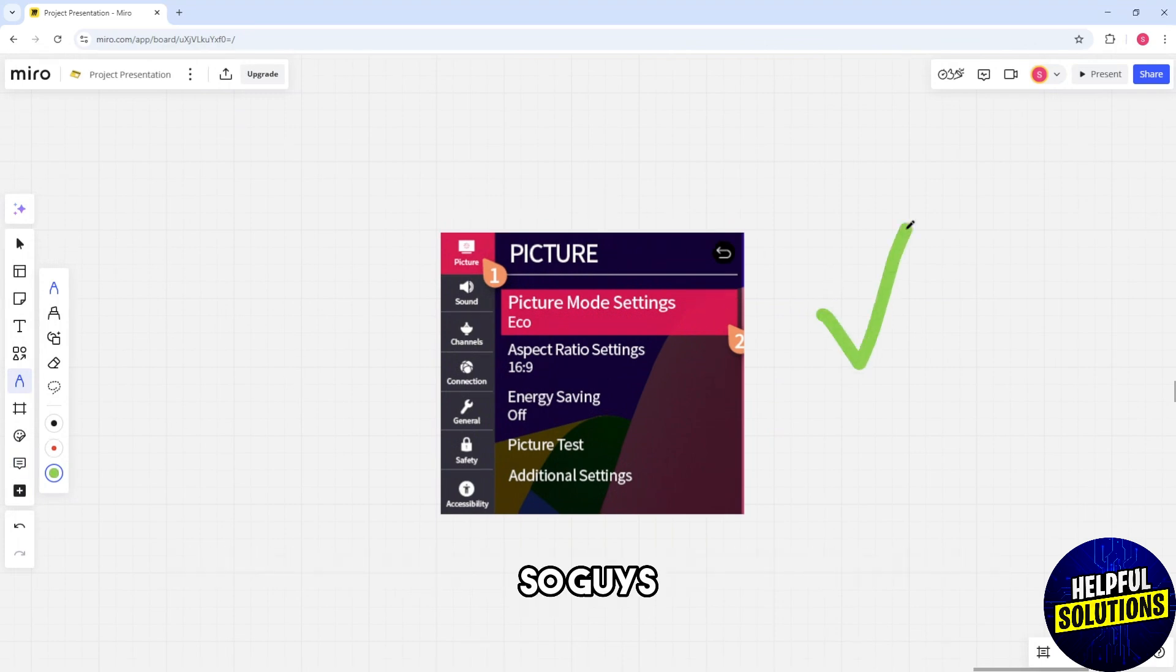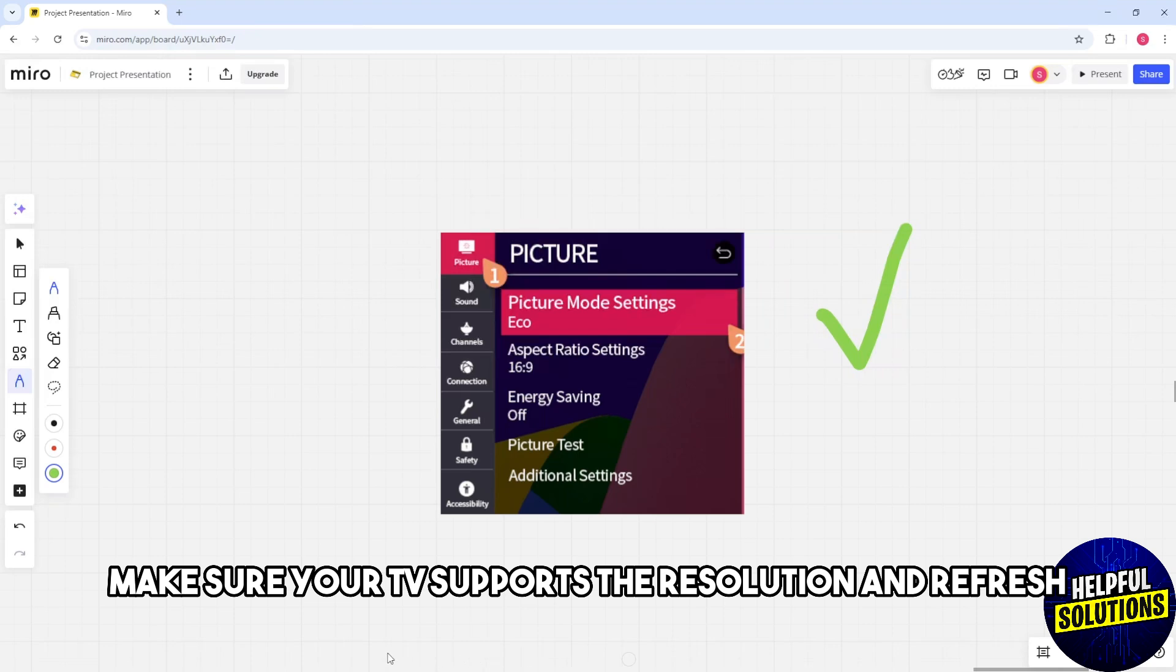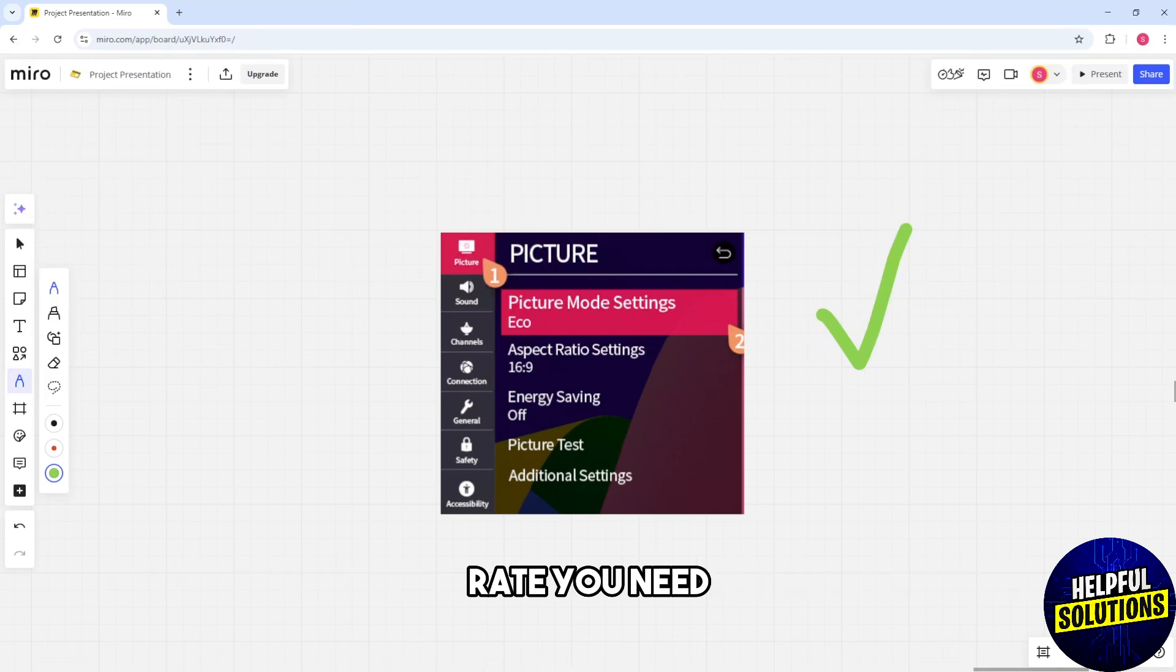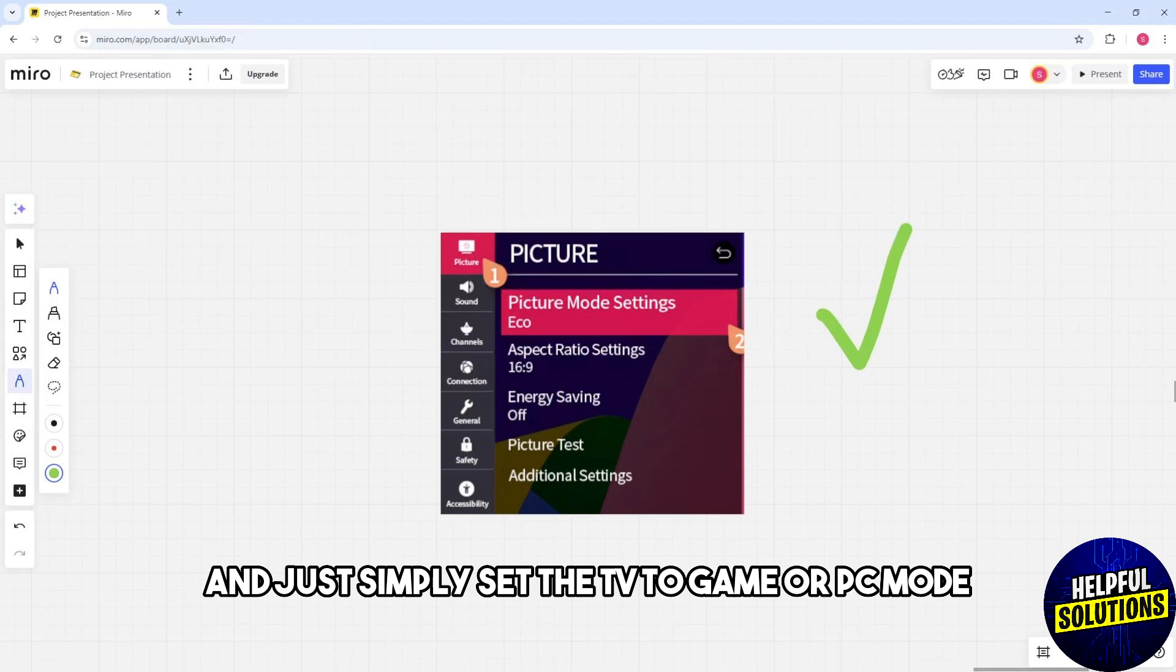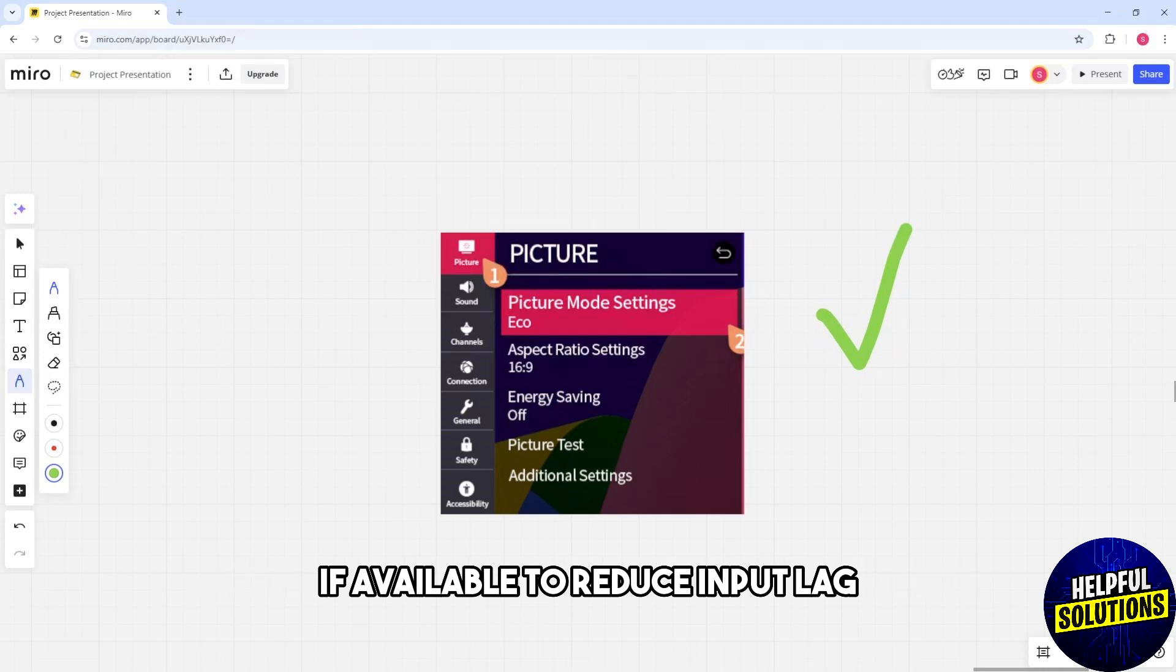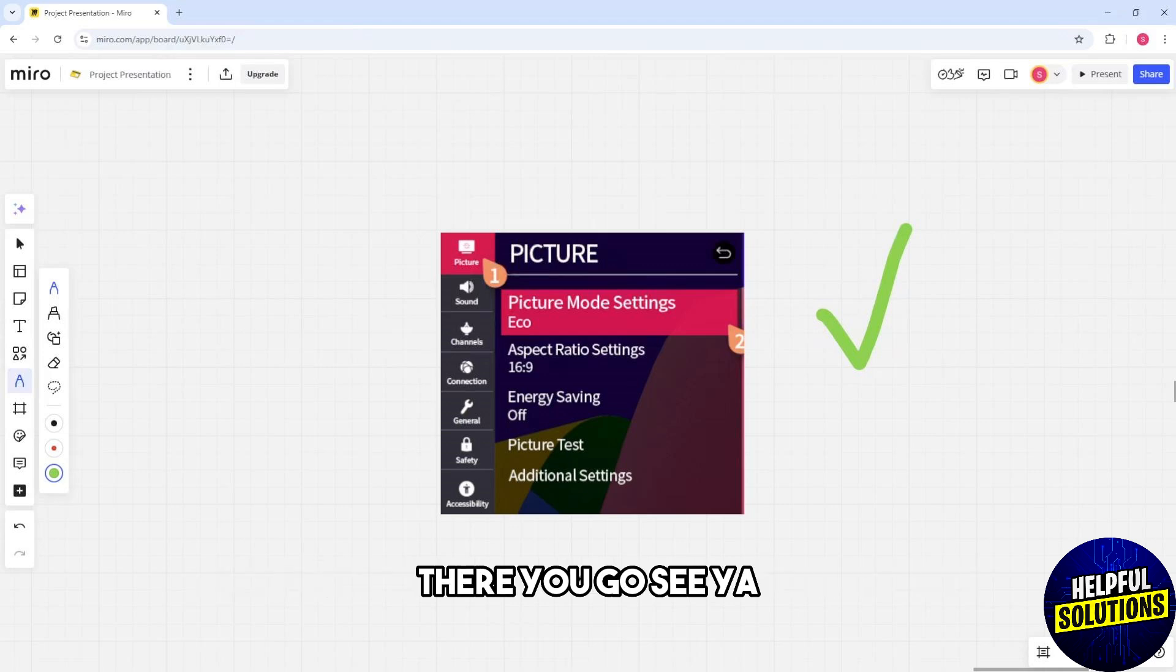Make sure your TV supports the resolution and refresh rate you need. Set the TV to Game or PC mode if available to reduce input lag.